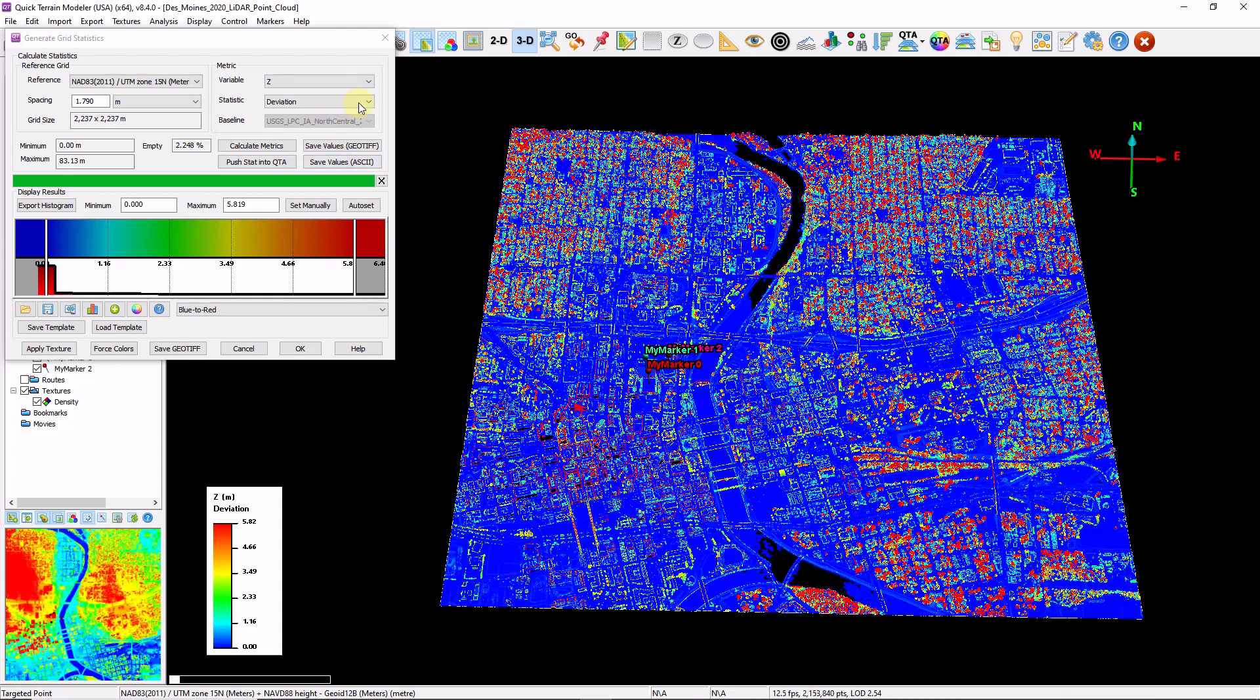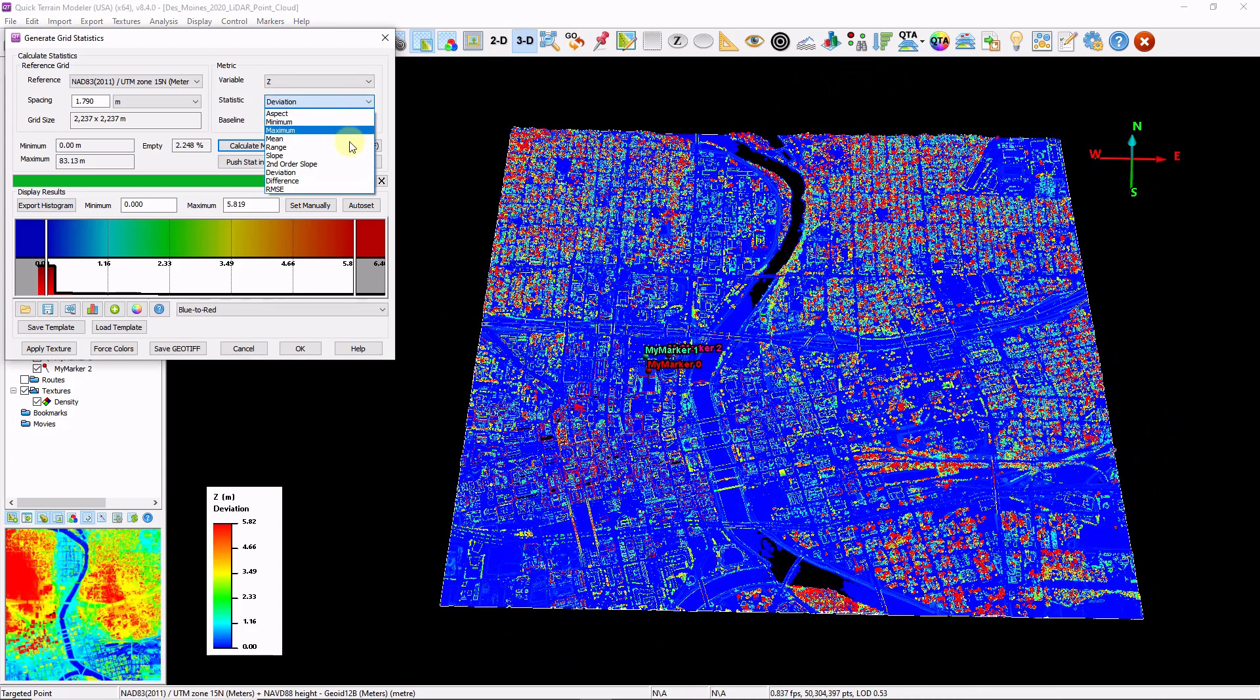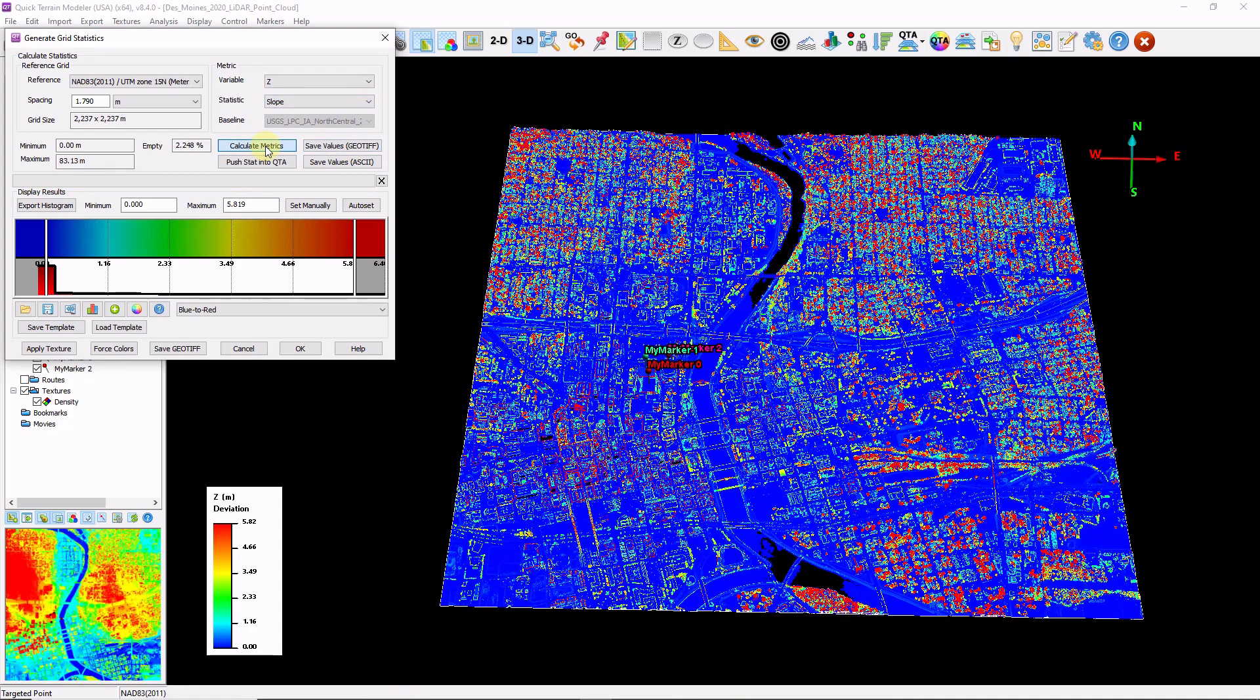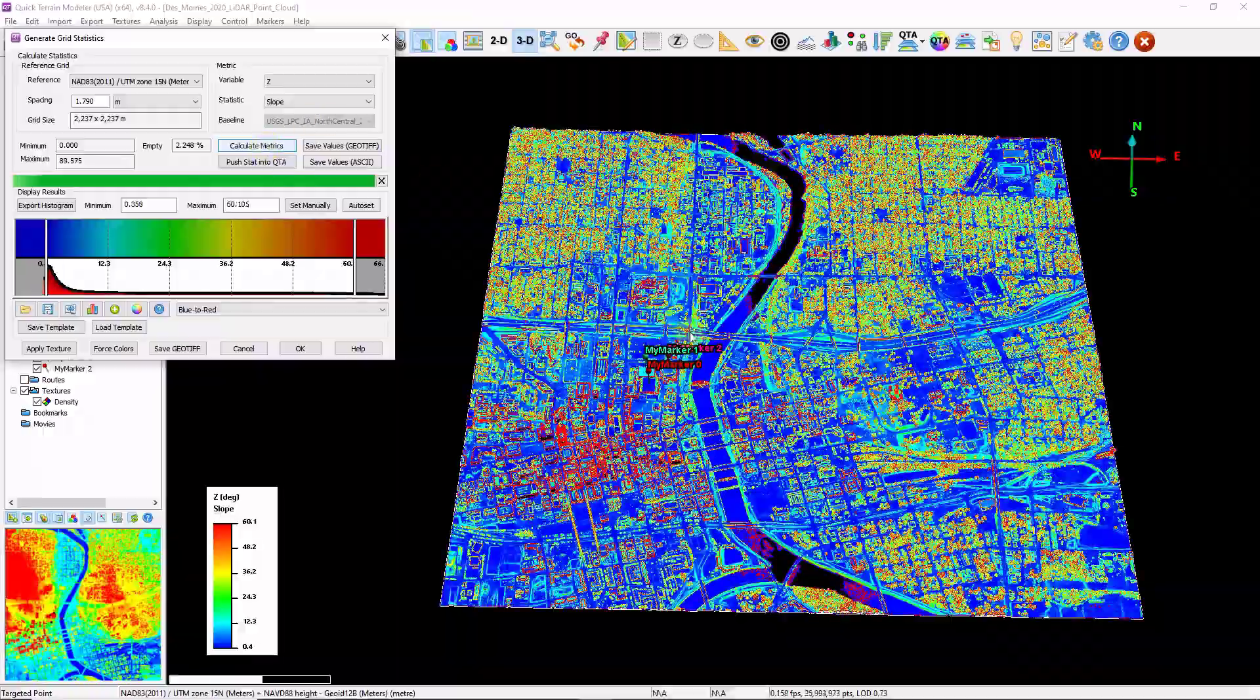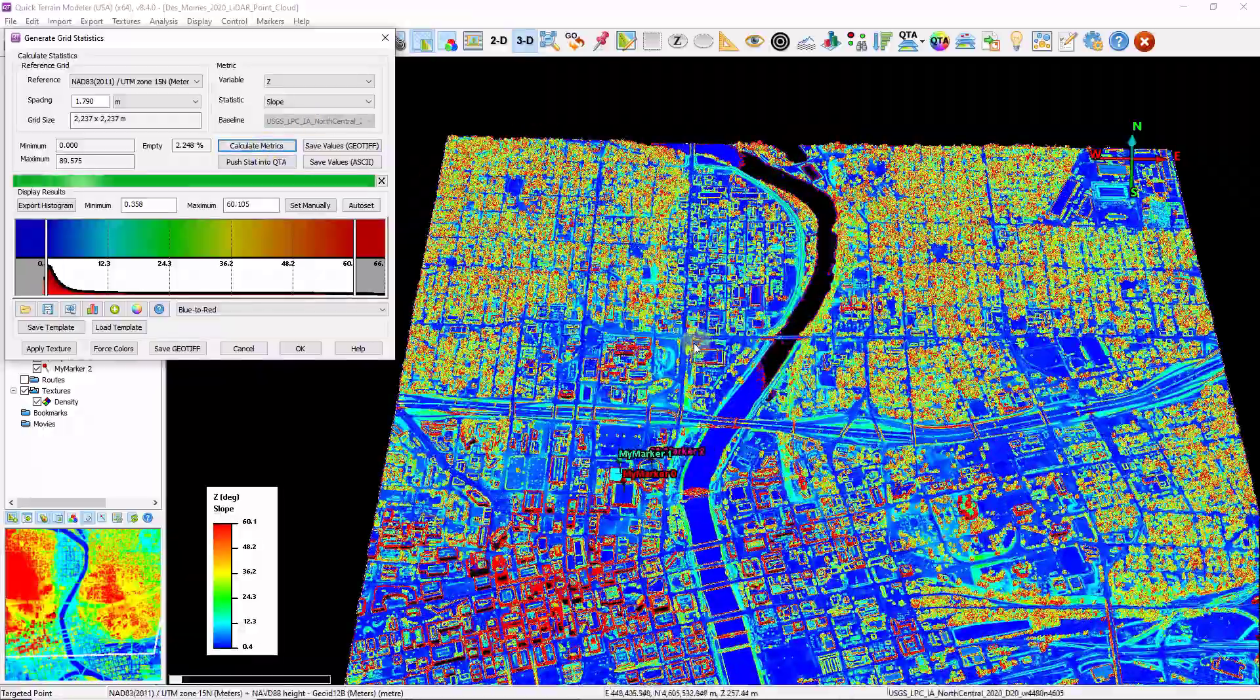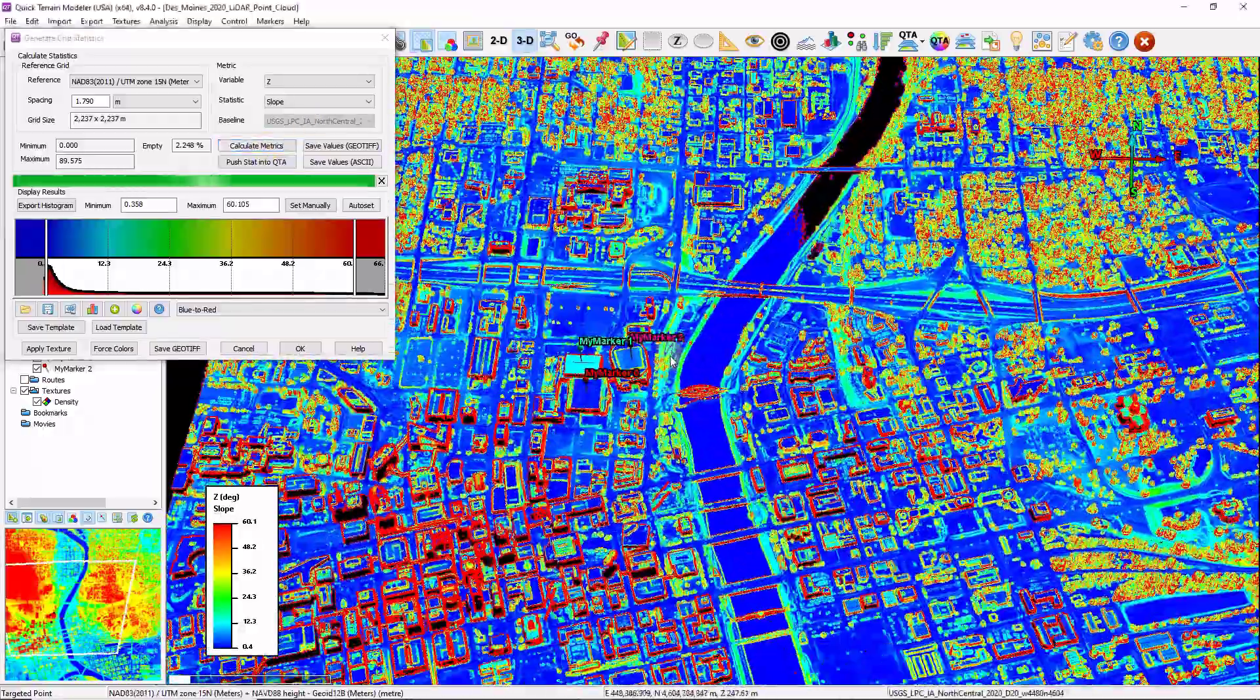Let's try one more. I'm going to change my statistic to slope. Click calculate metrics. And I have a slope map on my point cloud.